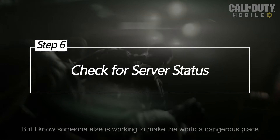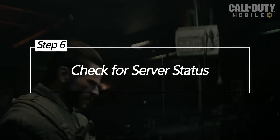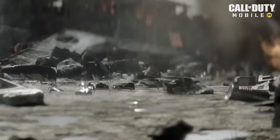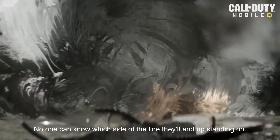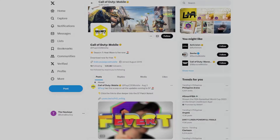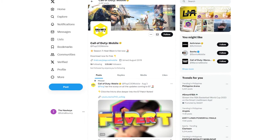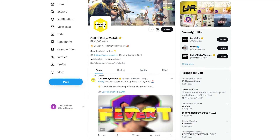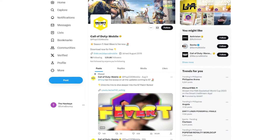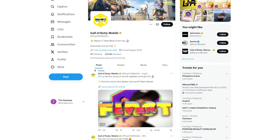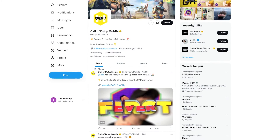Check for Server Status. Sometimes the error might not be on your end, but could stem from server-related issues. Visit the official Call of Duty Mobile website or their social media channels and look for announcements regarding server status or ongoing maintenance.